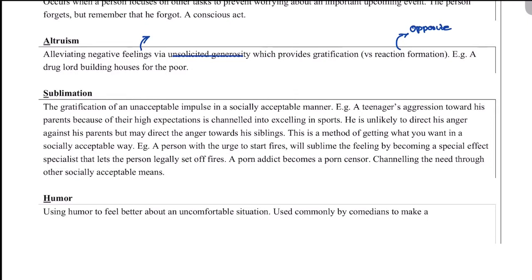Sublimation is the gratification of an unacceptable impulse in a socially acceptable way. You know something you want to do is wrong, so you find a socially acceptable outlet — such as a person who wants to start fires becoming a special effects specialist who legally sets off fires. This is channeling the impulse through other socially acceptable means. Sublimation is considered the most mature defense mechanism. Finally, humor is used to feel better in uncomfortable situations.